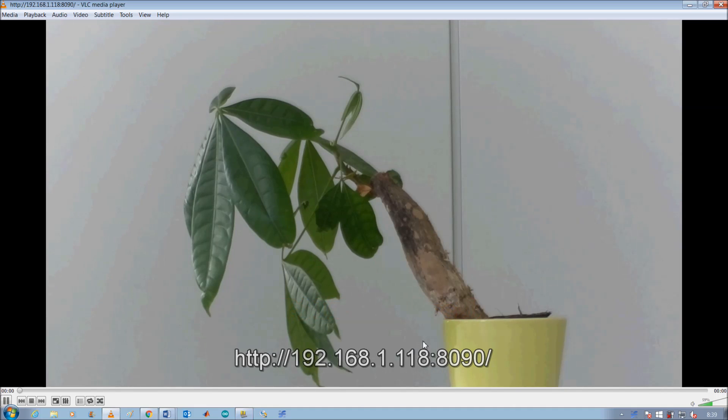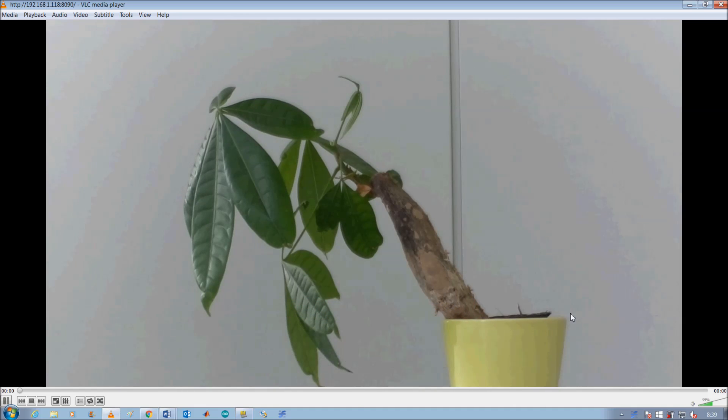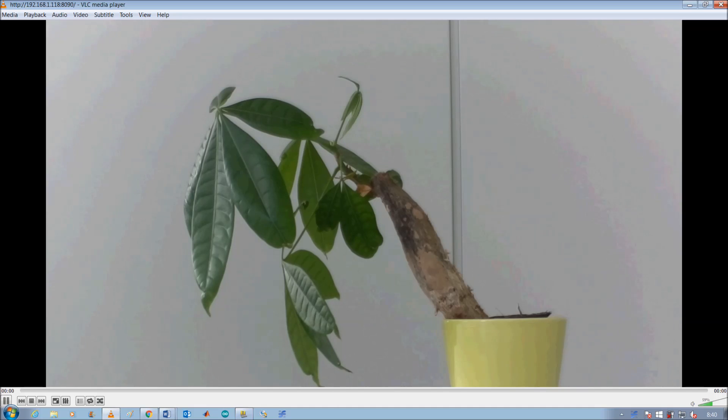And now I can watch my plant, which is sitting in another room somewhere, and access that video from anywhere.